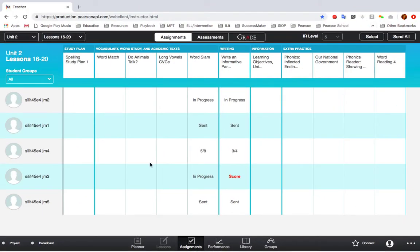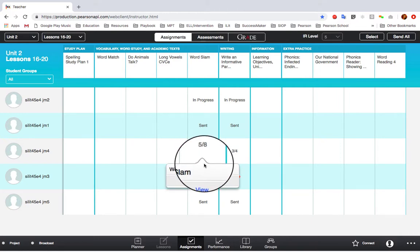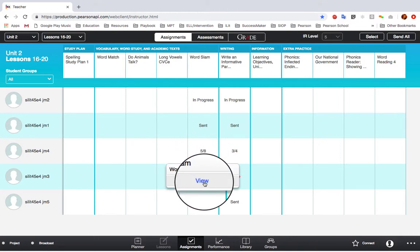Once you see the raw score appear, the student has submitted their assignment. You can click on this score to view the student's answers on this particular assignment.